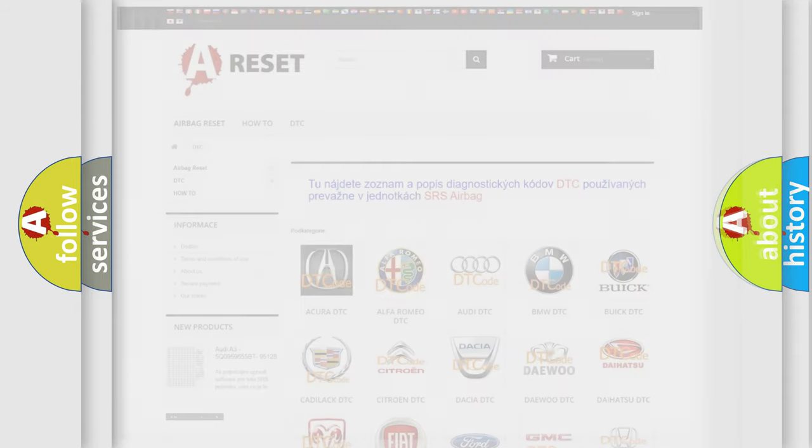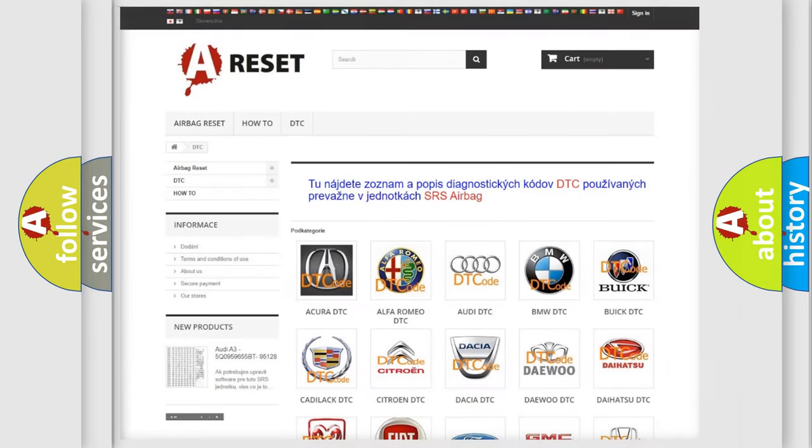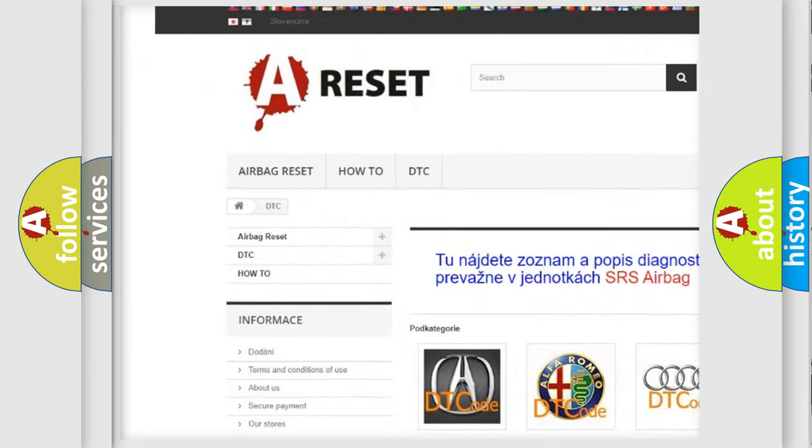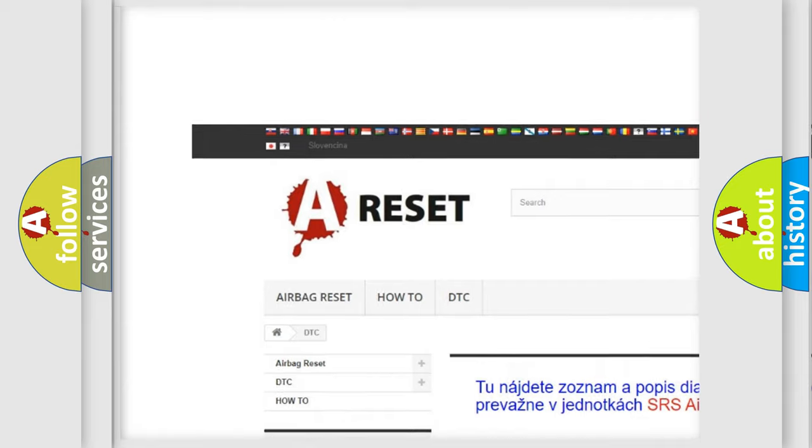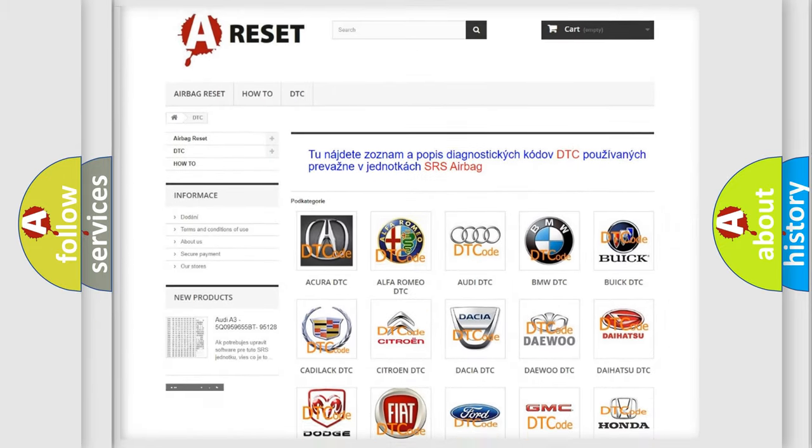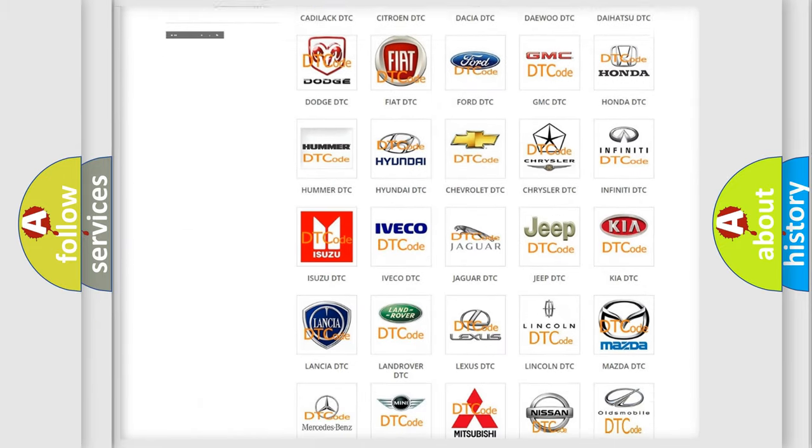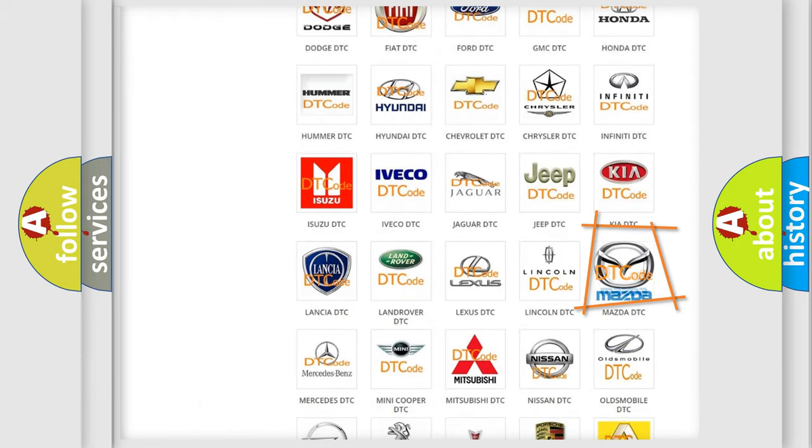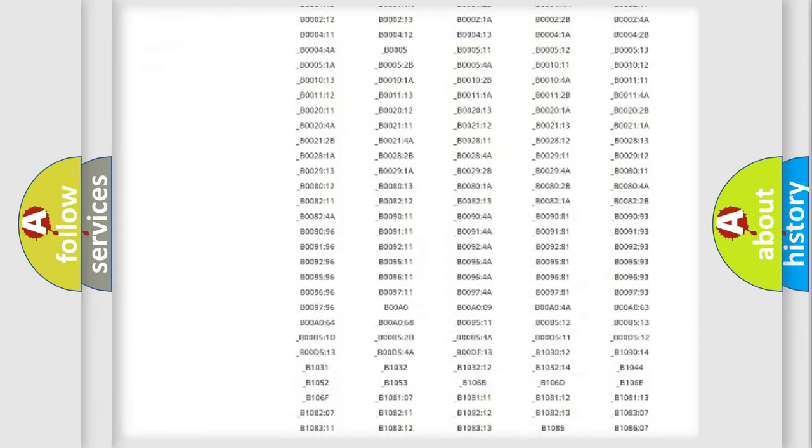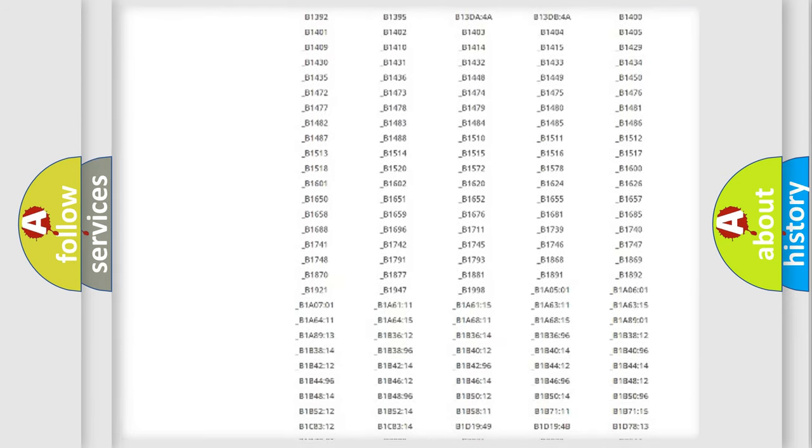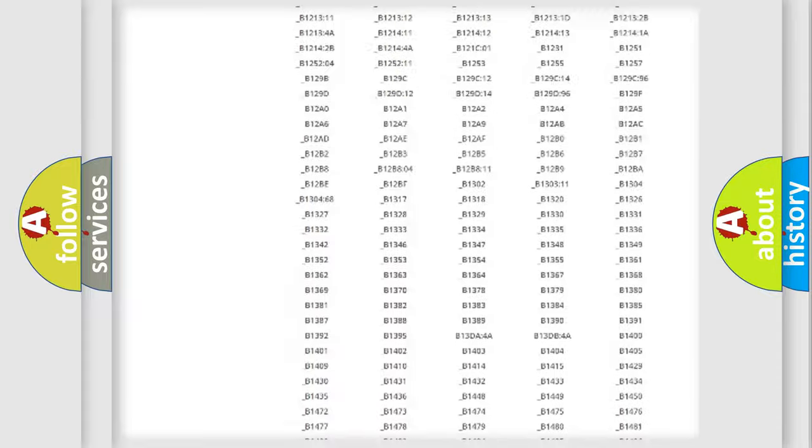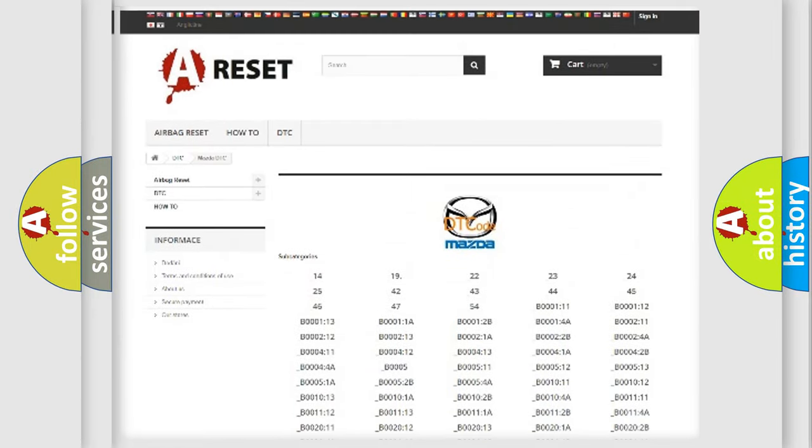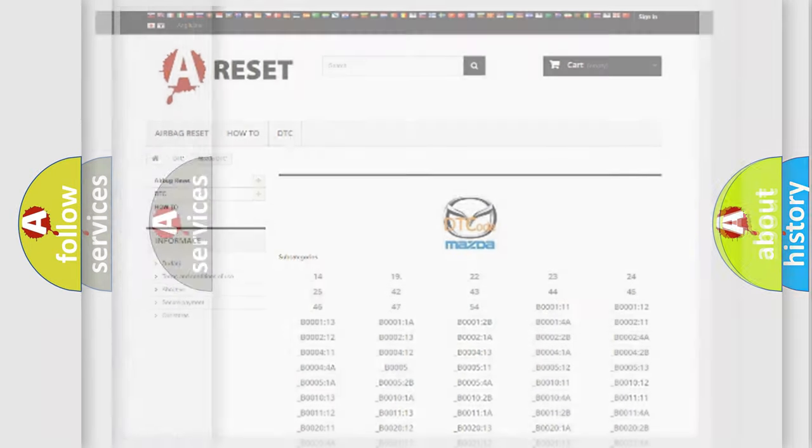Our website airbagreset.sk produces useful videos for you. You do not have to go through the OBD2 protocol anymore to know how to troubleshoot any car breakdown. You will find all the diagnostic codes that can be diagnosed in Mazda vehicles, and many other useful things.